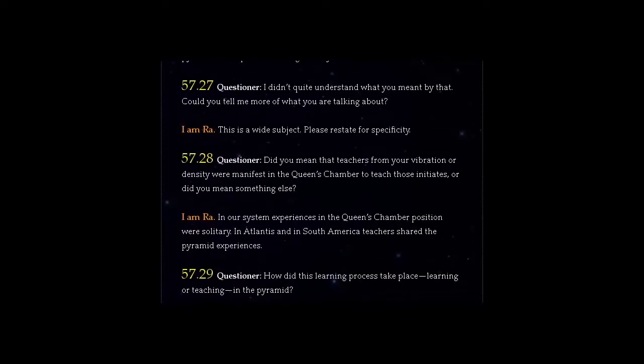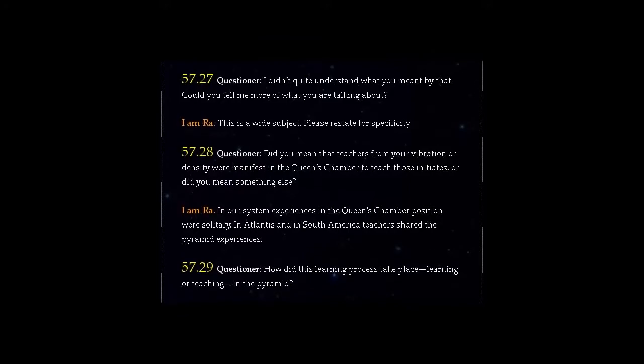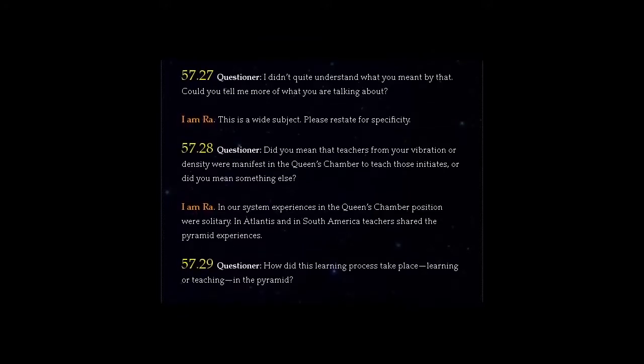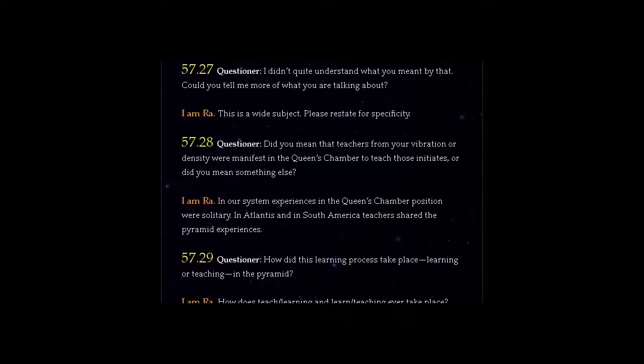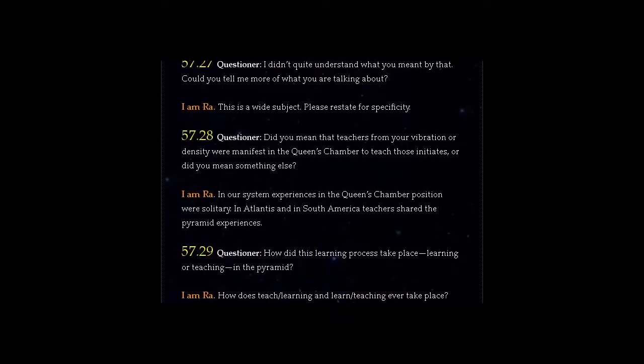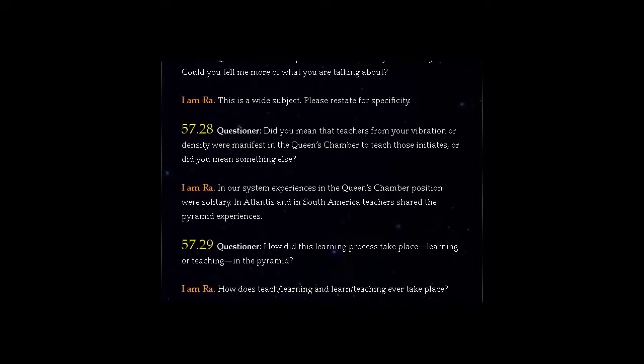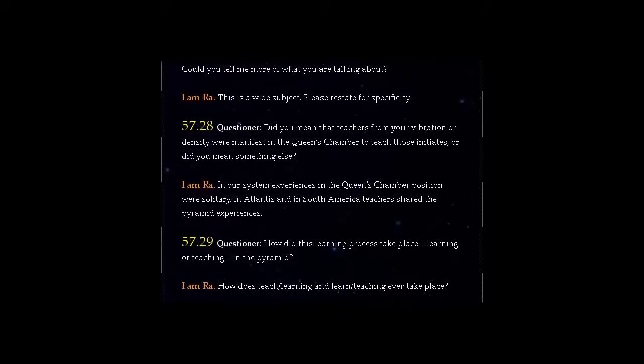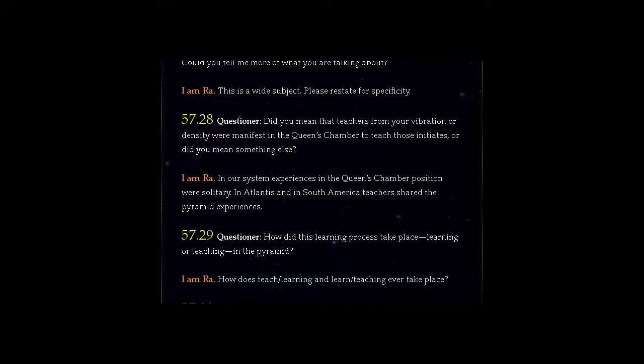Question 57.29: How did this learning process take place, learning or teaching, in the pyramid? I am Ra. How does teach-learning and learn-teaching ever take place?